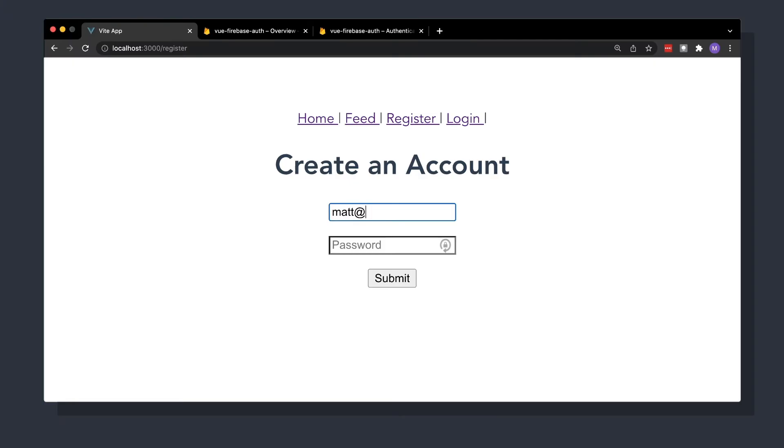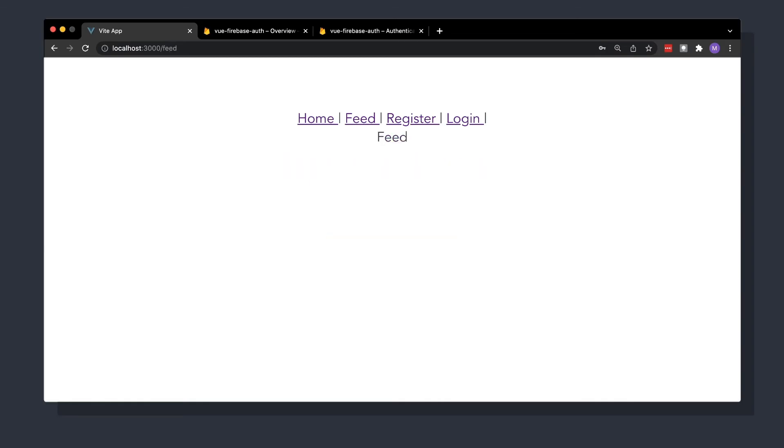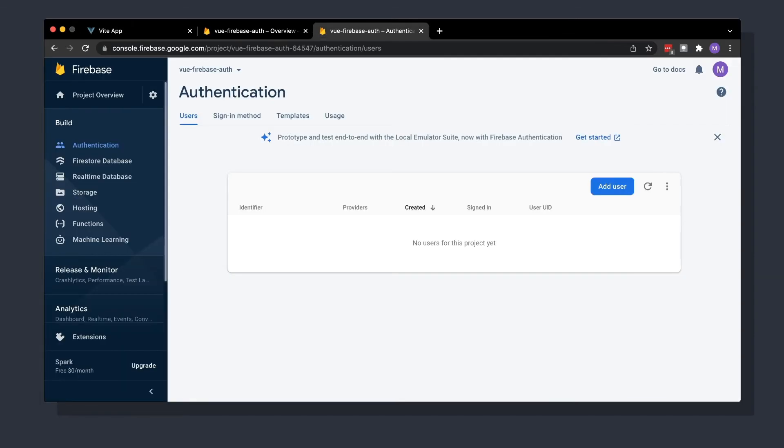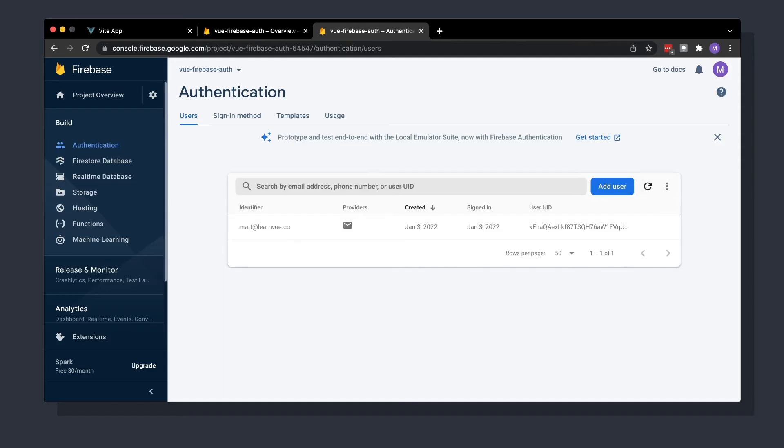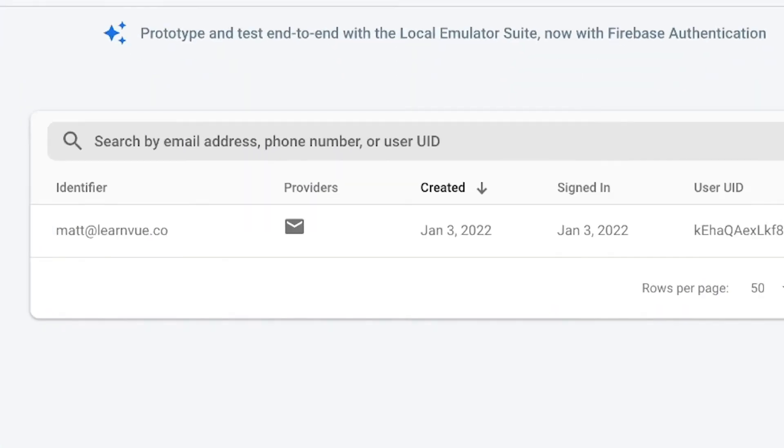Alright, so let's try this out. If we type in a valid email address, and by default Firebase requires a password at least six characters long, once we submit, our page gets redirected. And if we go back to the Firebase Authentication console, we should see our new account inside of our database.